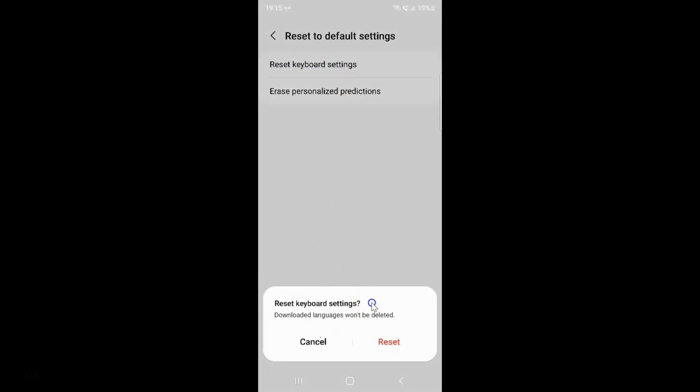I have this pop-up at the bottom: Reset keyboard settings. Downloaded languages won't be deleted. So just tap on this reset link. Let me tap on it.